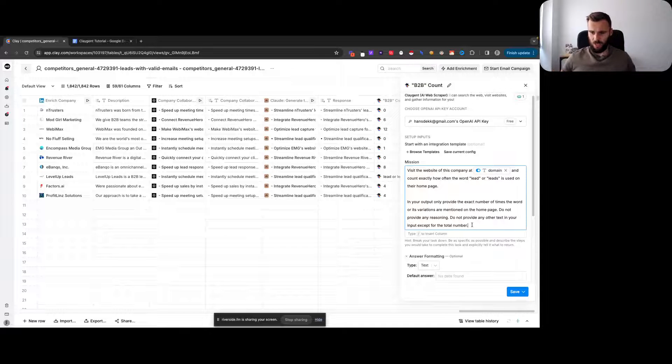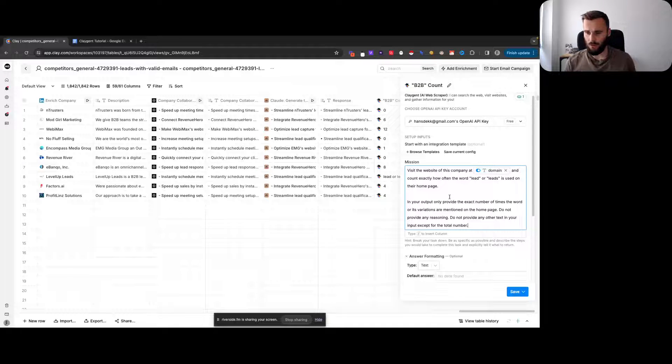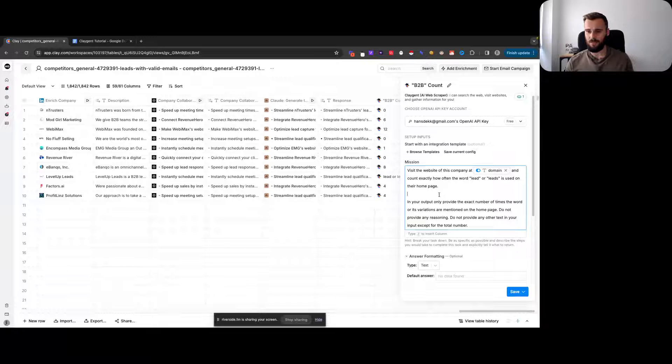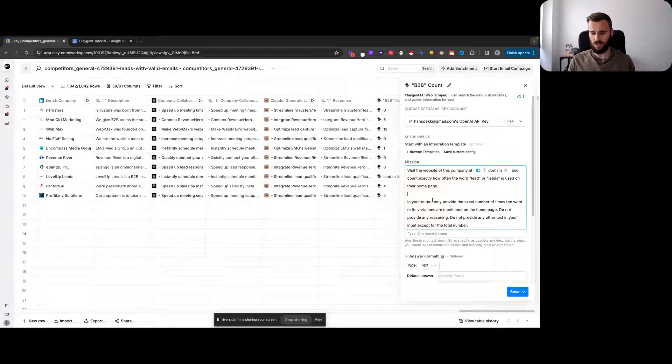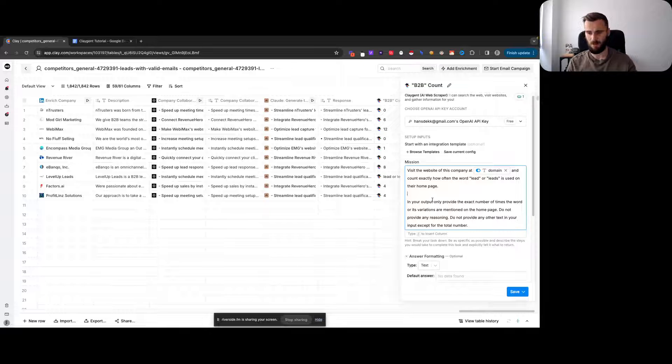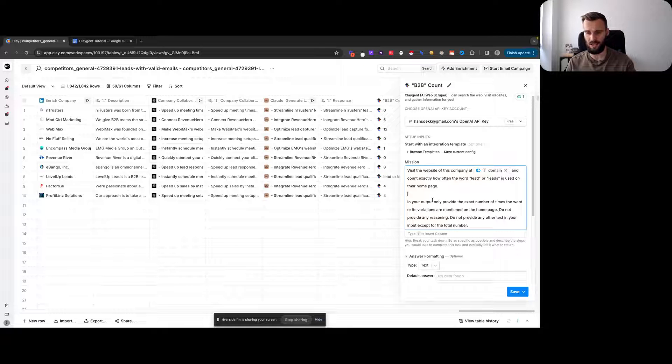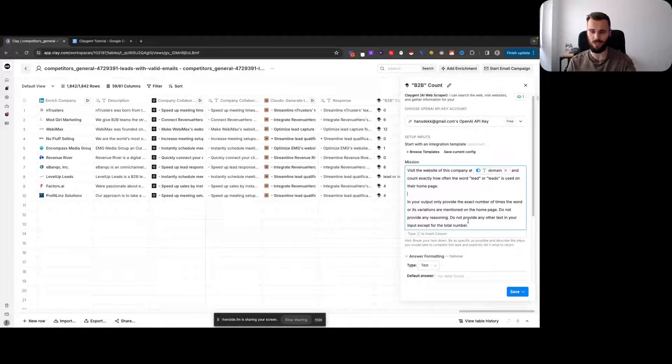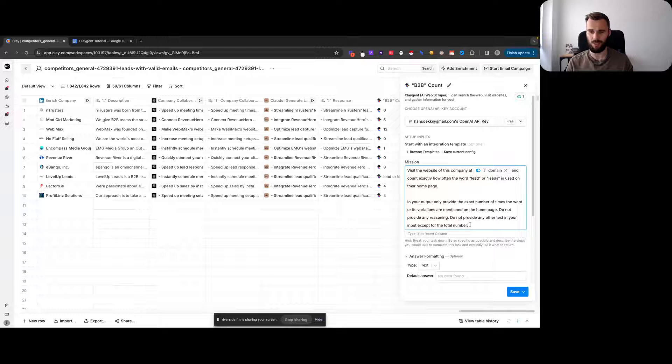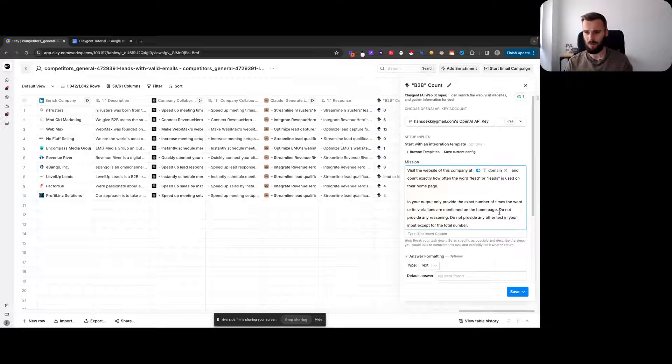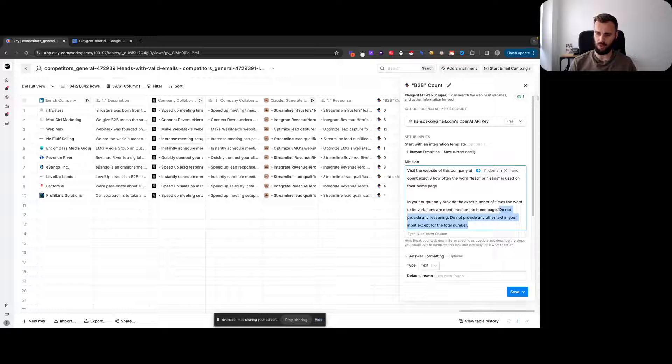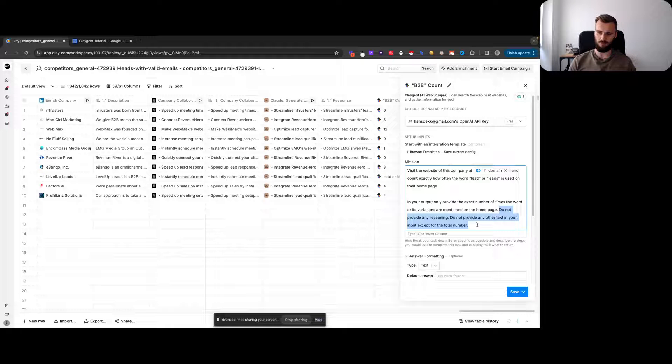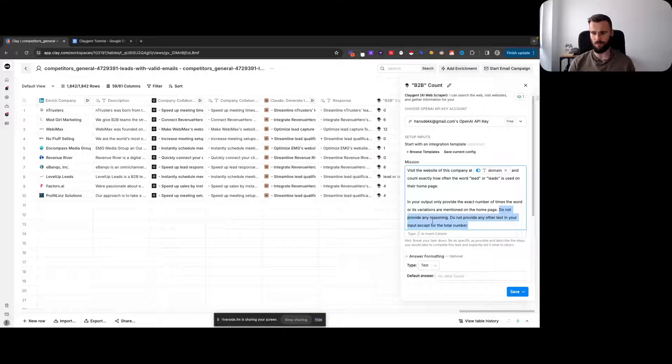Visit the website, count how often this or that word is mentioned. In your output, only provide the exact number of times the word or its variations are mentioned on the home page. Do not provide any reasoning, do not provide any other text except for the total number. If you're following the entire course, you'll know this is something I put in pretty much every single prompt I write just to make sure.